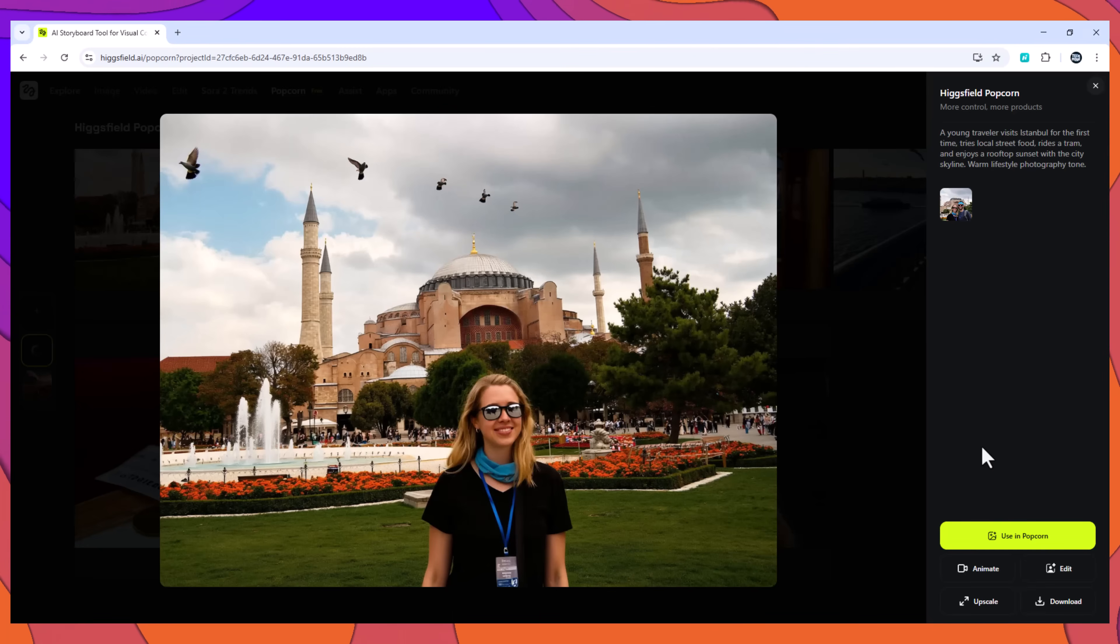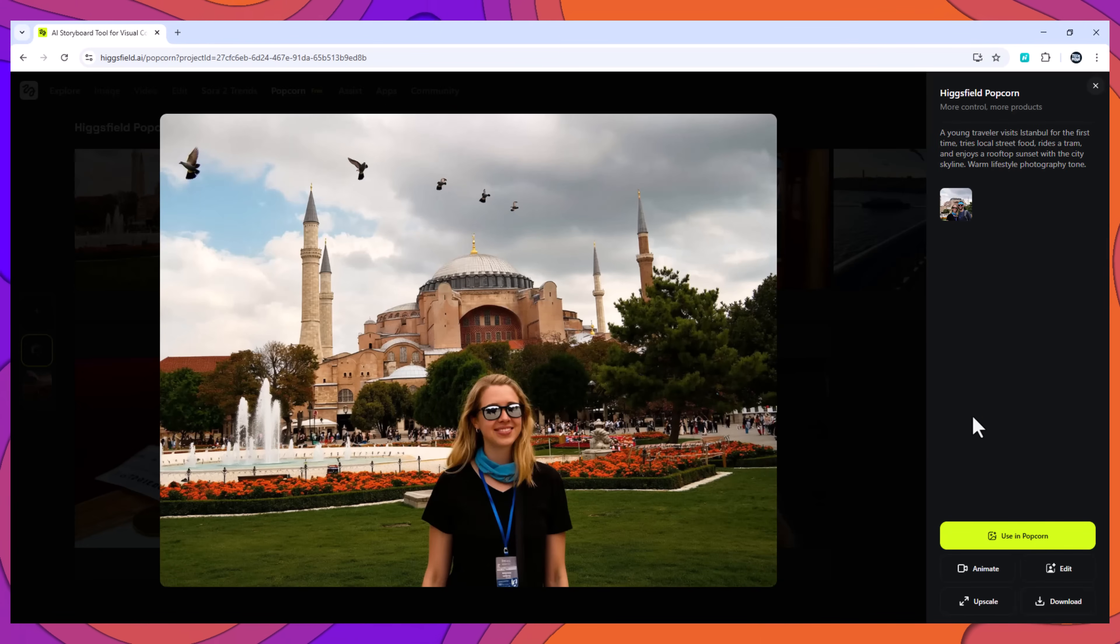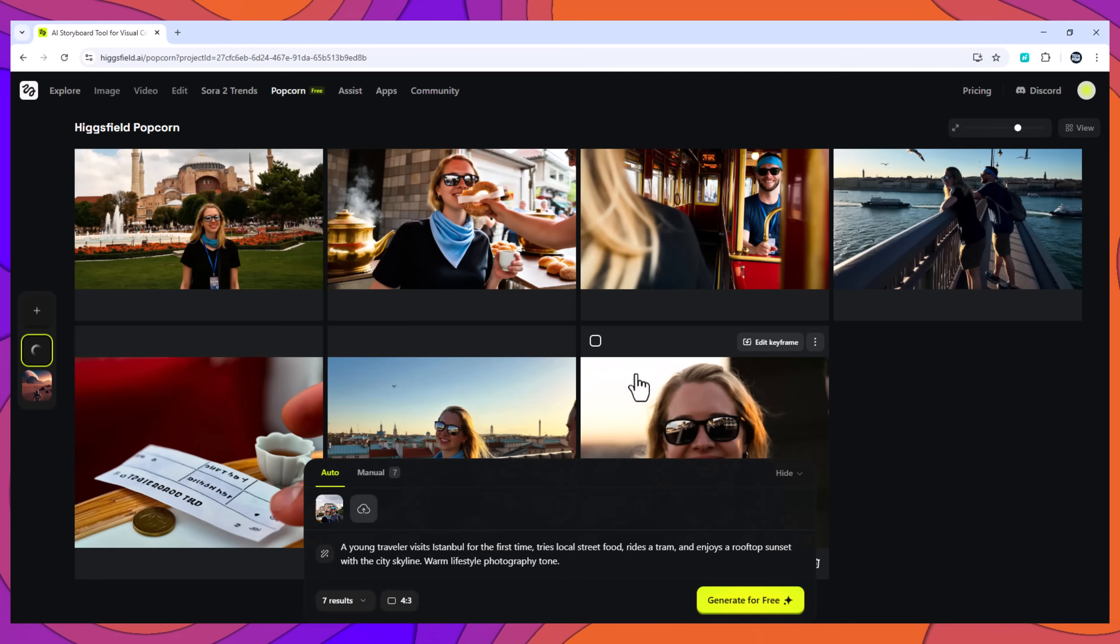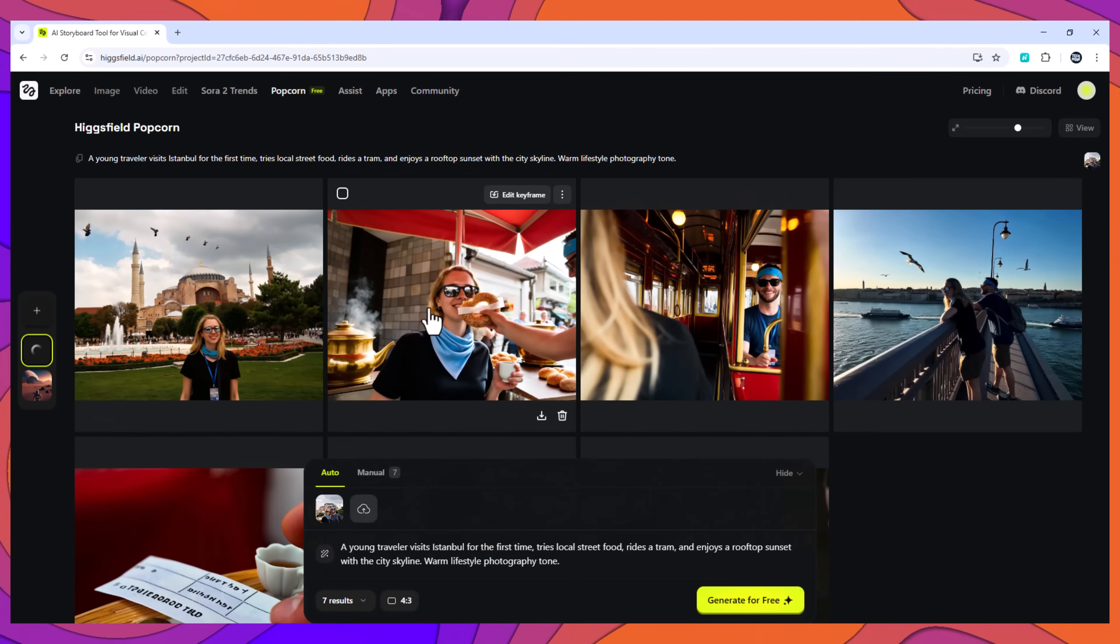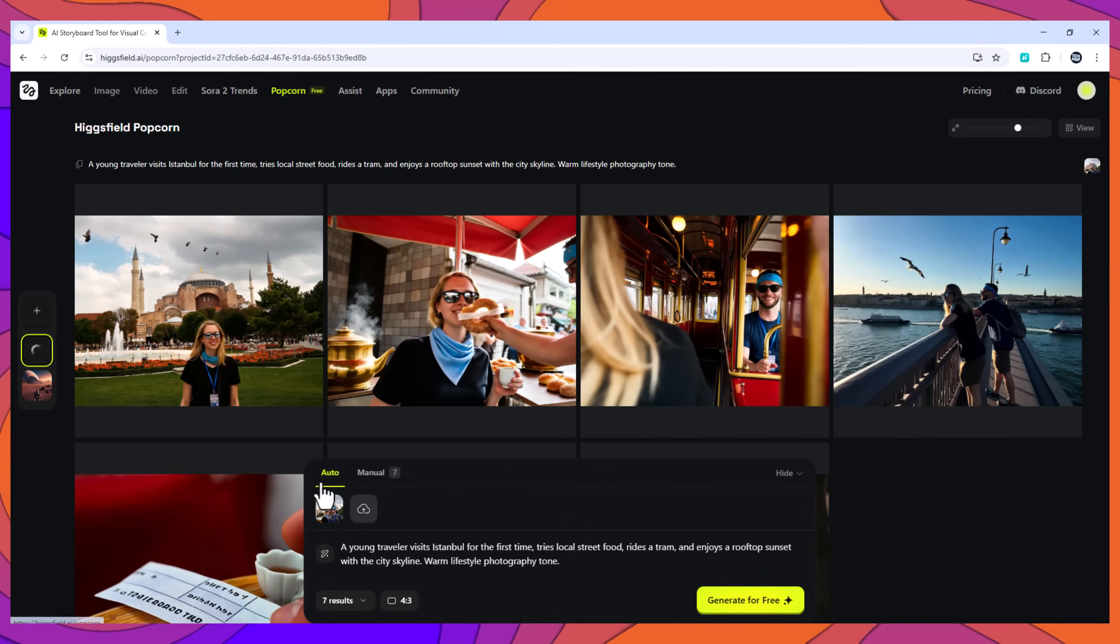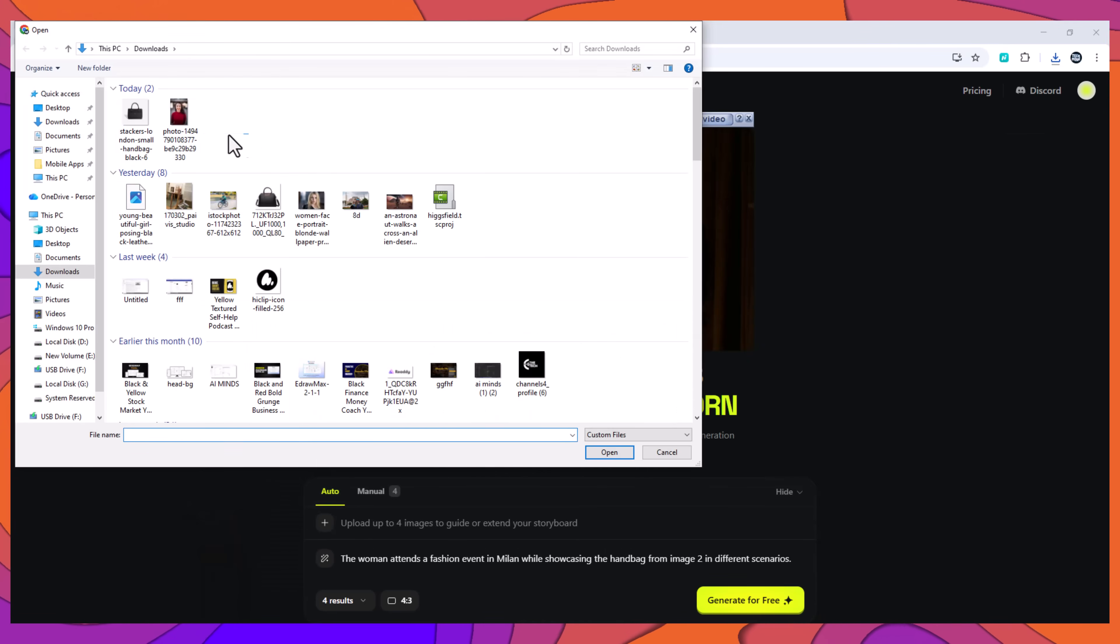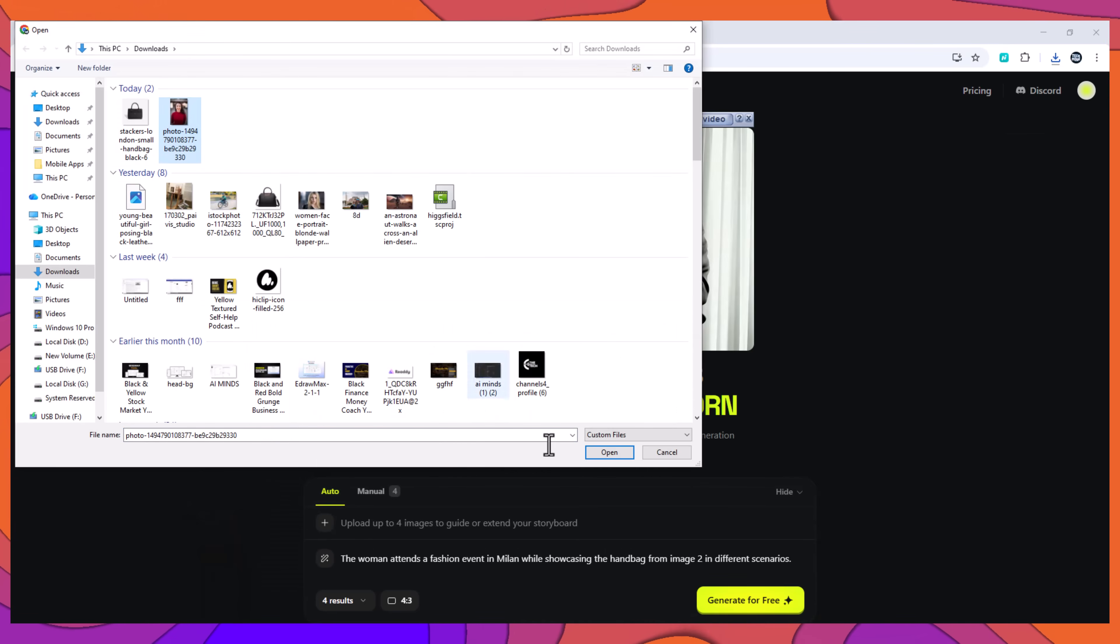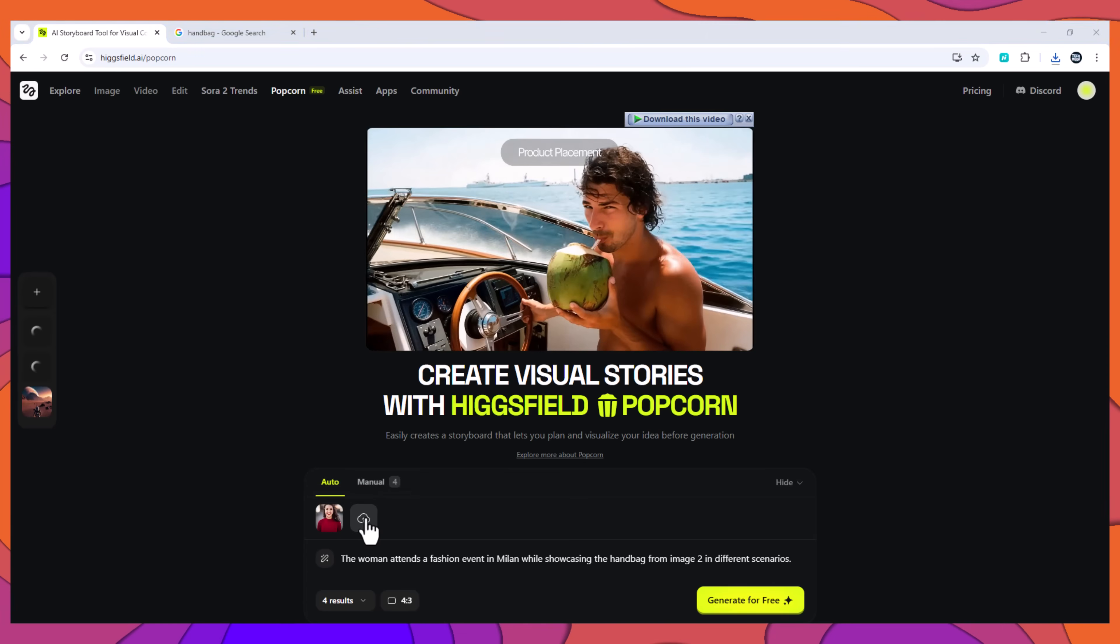Multi-image consistency: character plus object retention. You can also combine multiple inputs so Popcorn understands both the person and a secondary reference. Example 3: character plus product or prop integration.